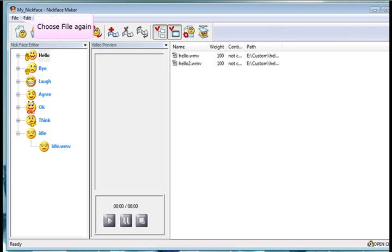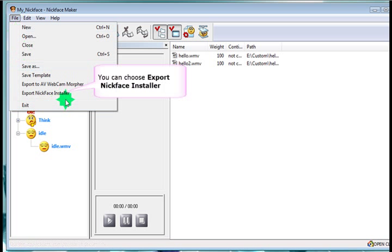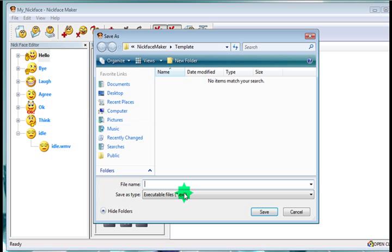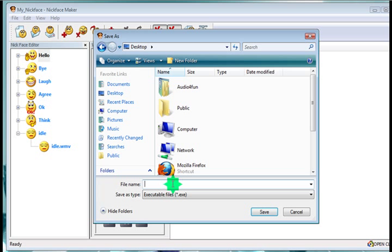And to export it and give it to our friends, we can just choose Export Nickface Installer. This will create an .exe file that will just install the nickface on any computer all around the world. Just give the file a name. My nickface. And it will save it to the desktop.